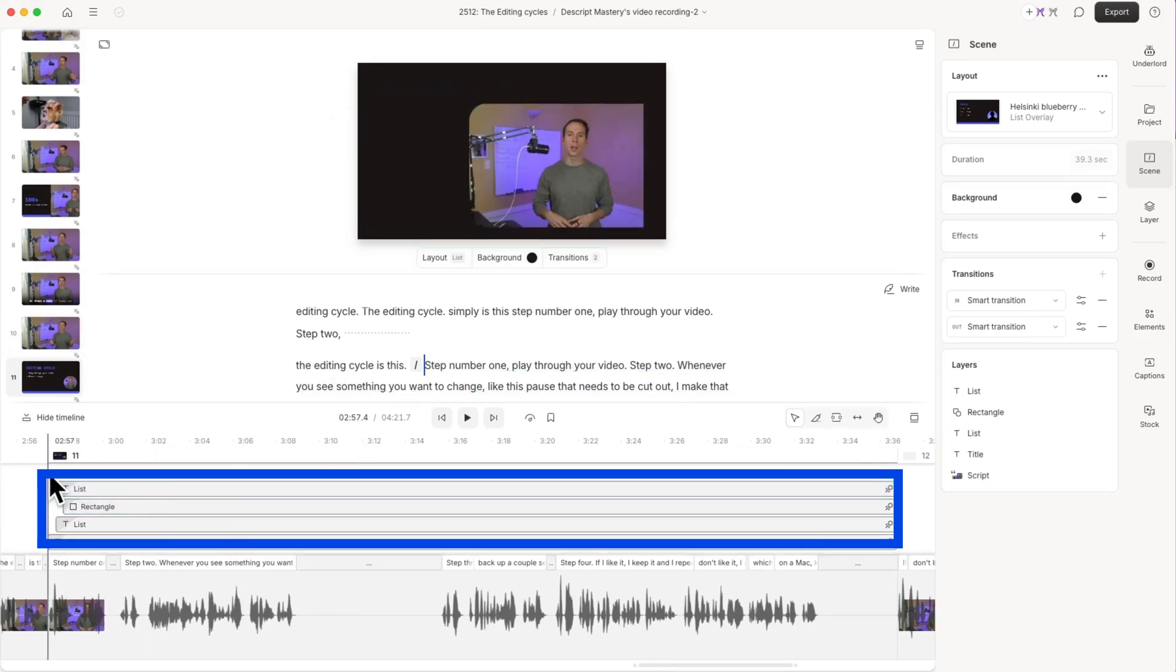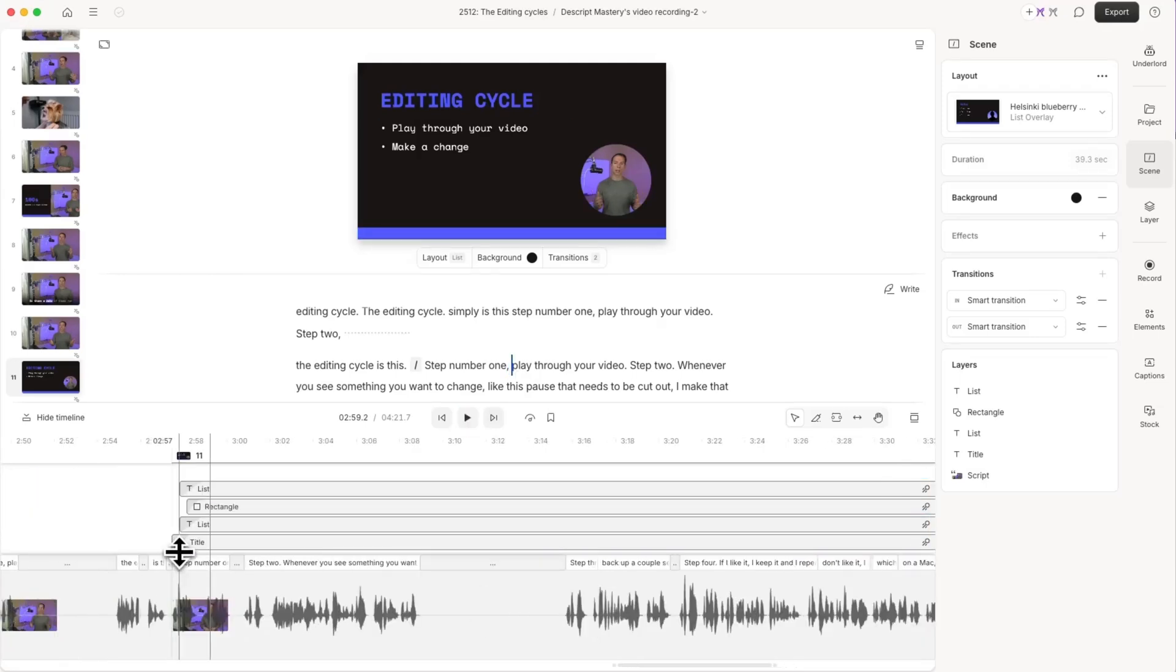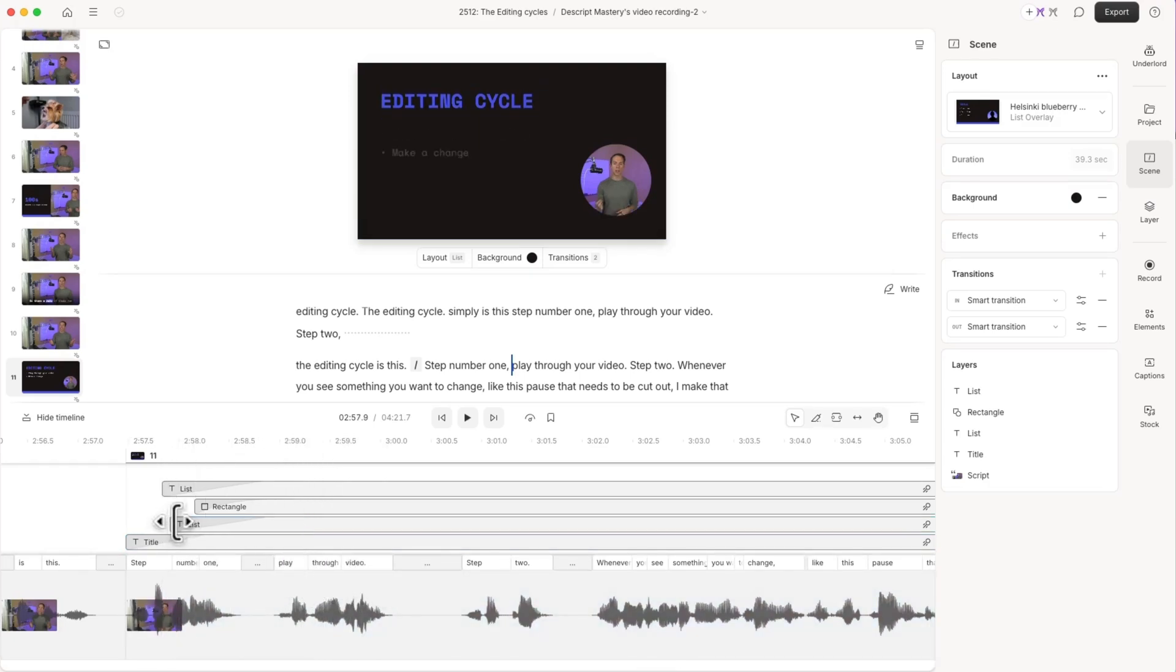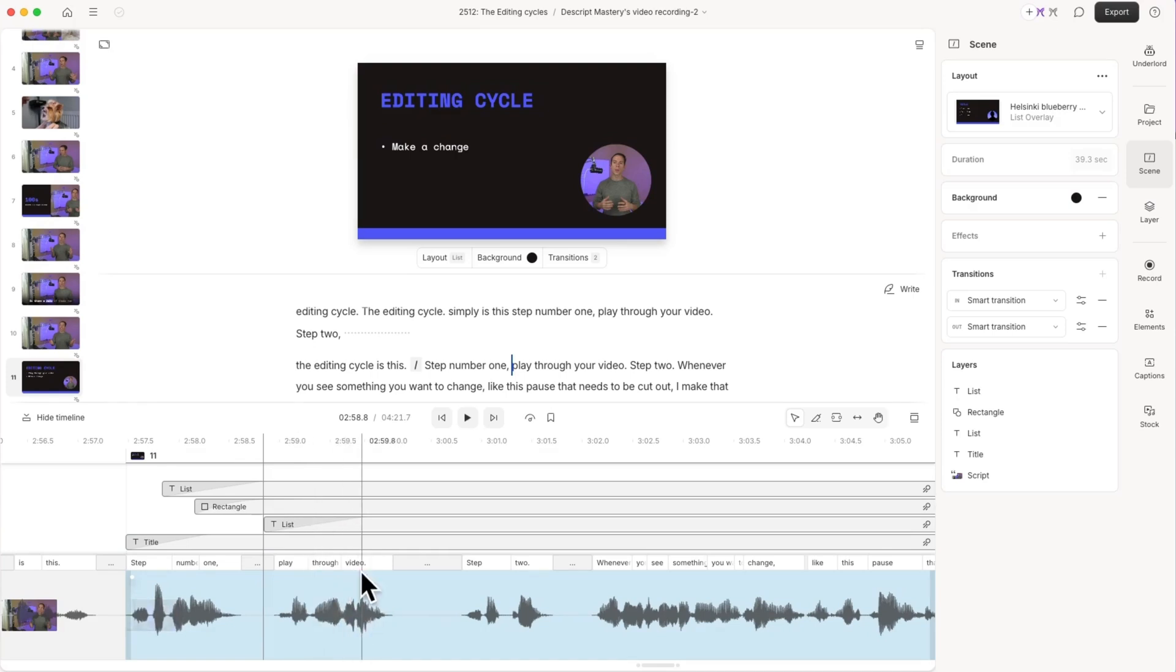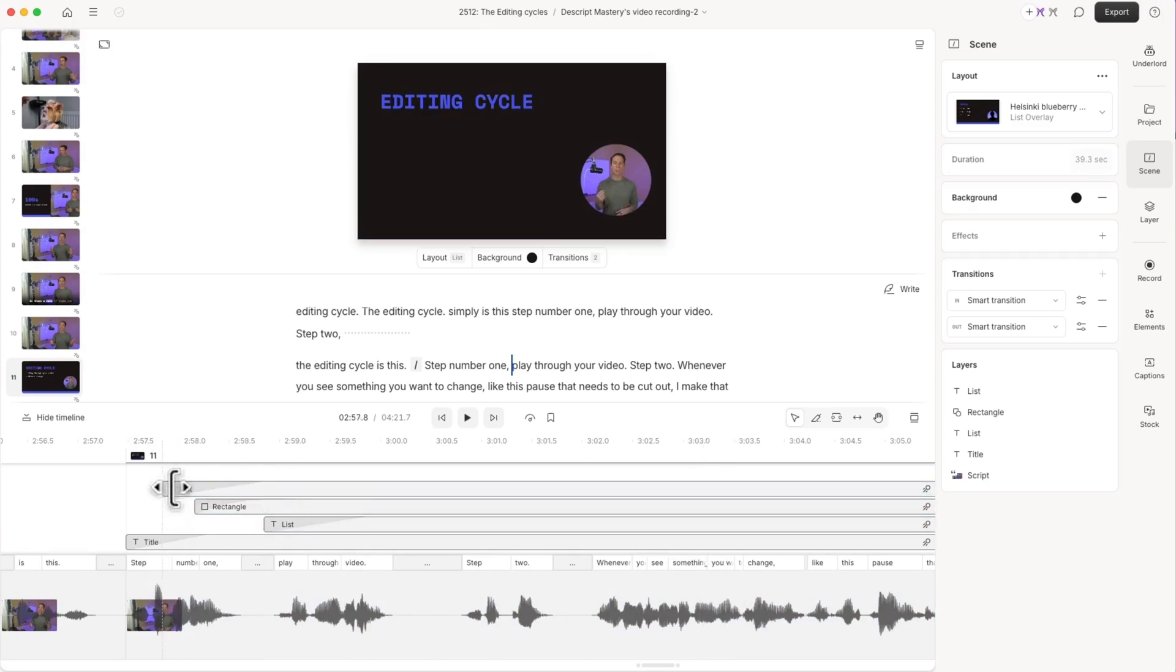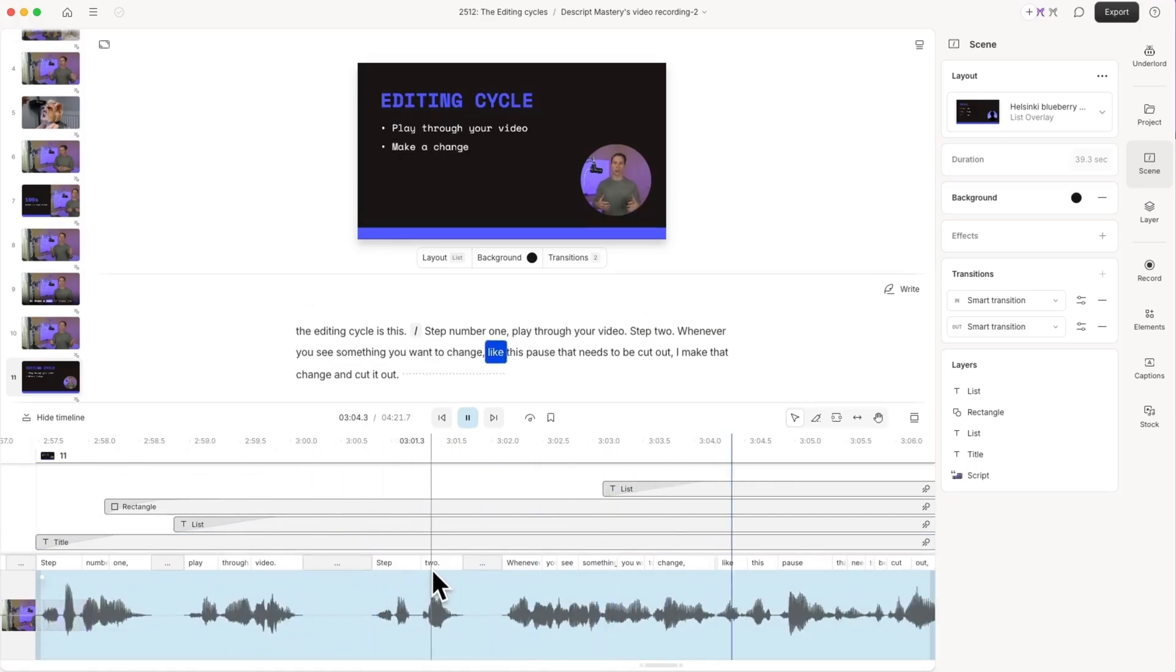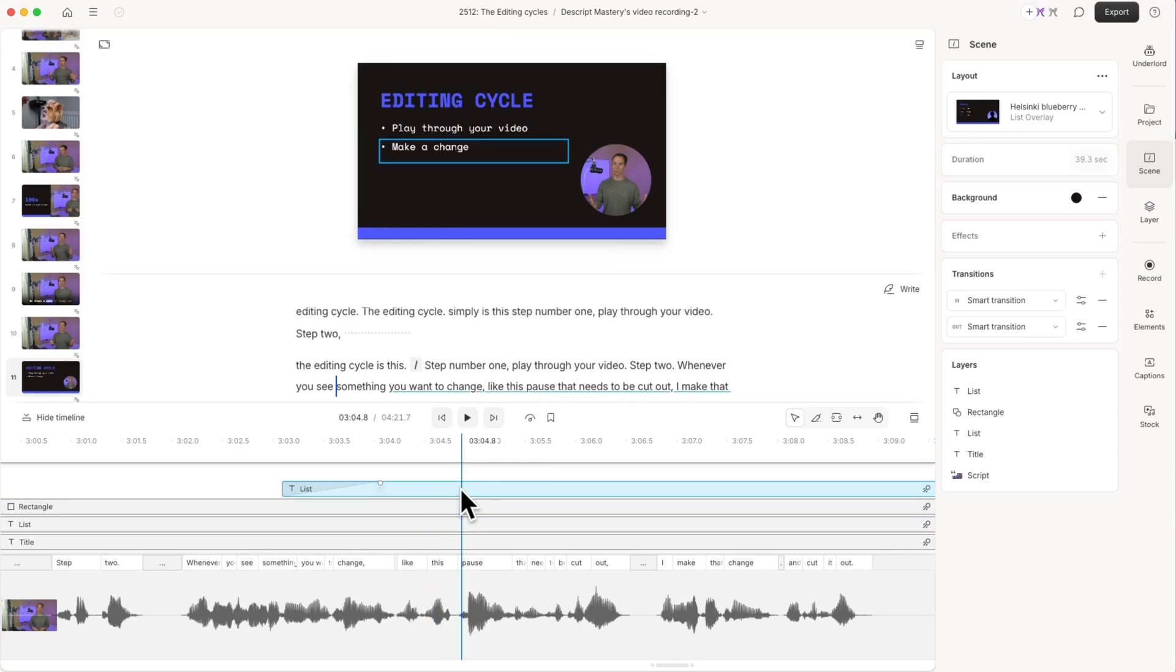And now here's what that's going to look like. I'm going to back up a second and play it. They both pop up at the same time, which is not what I want. So what I'm going to do is I'm going to reference the text down here on the timeline. So you see where the words are play through video, I'm going to take my first bullet point where I'm saying play through video, and I'm going to change where it begins so that it starts over the words play through video. And then the next one, step two, whenever you see something you want to change, then I'm going to start that text layer. So I'm going to grab my second bullet point and drag it over those words like this. Like that. And then I'm going to repeat that for every item in my list.